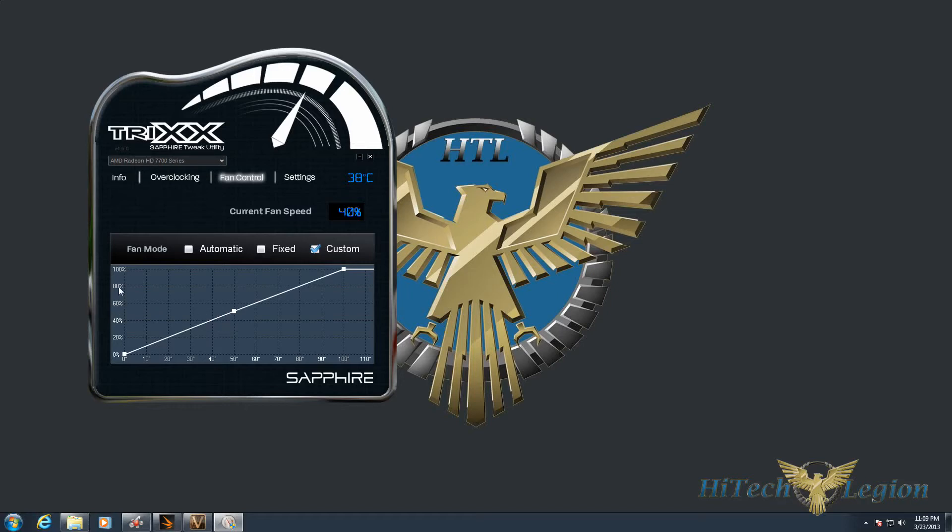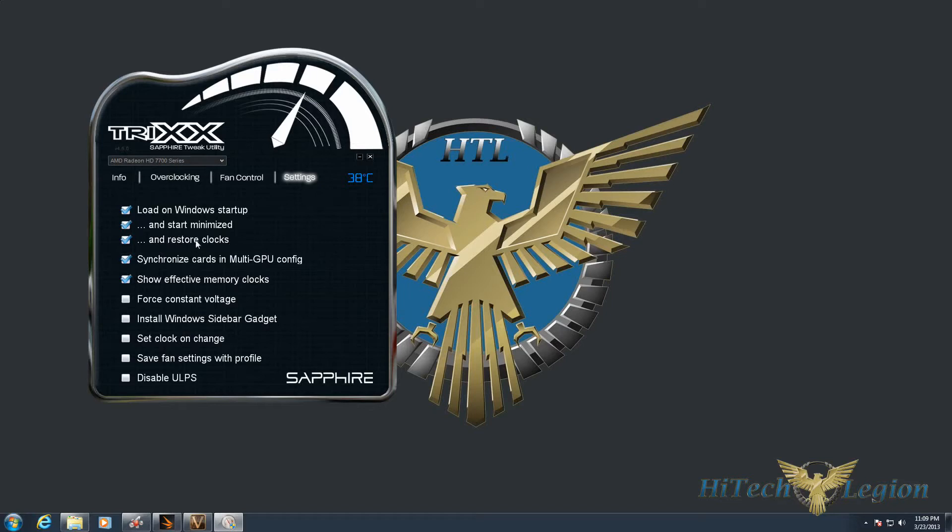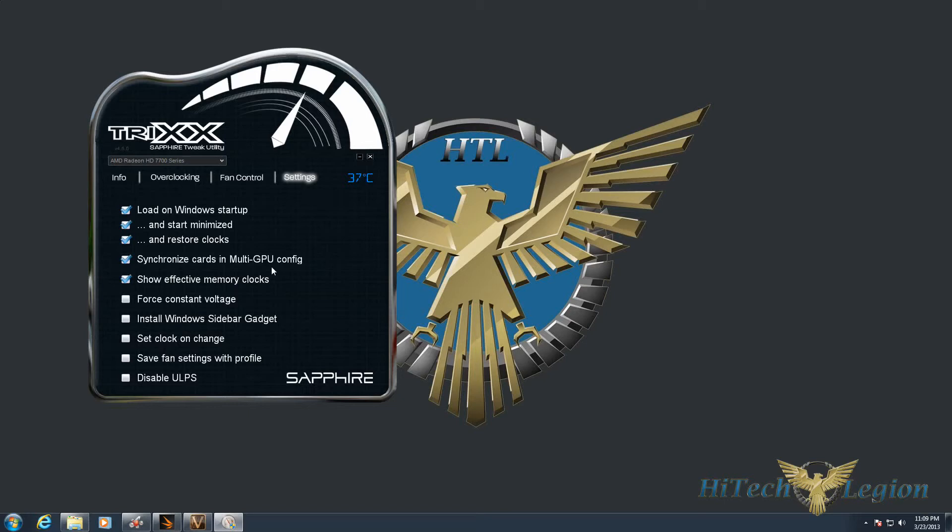Under Settings, you've got some very important things to note. Load on Windows startup is off by default when you install TriXX, as are start minimized and restore clocks. Load on Windows startup means TriXX will run as soon as Windows boots up. Restore clocks means whatever the last overclock you had, it'll restore the settings when TriXX starts up. I like to start it minimized so I don't see the program unless I want to open it from the system tray. Under synchronized cards in multi-GPU config, if you have more than one card, changing the settings on one will change it on all of them.